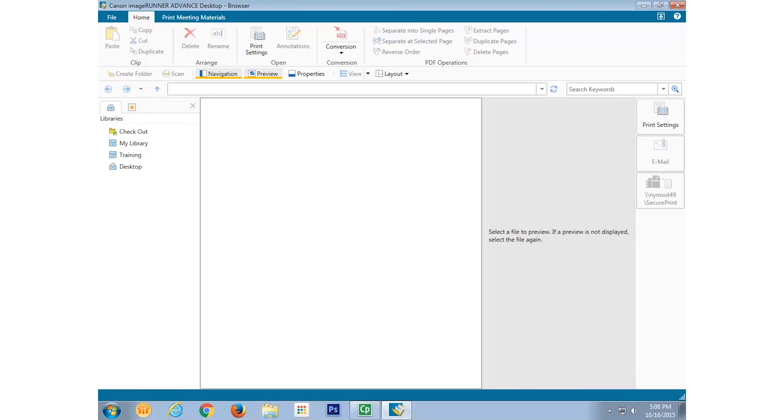Whenever you use this Scan to Desktop button, scans will be sent from the device, through the Shared Transfer folder we created on the PC, to the Scans folder in your ImageRunner Advanced desktop library, using the button's stored settings.